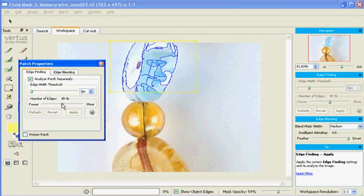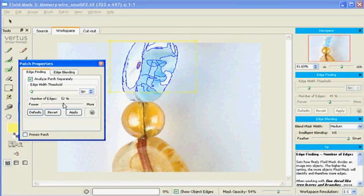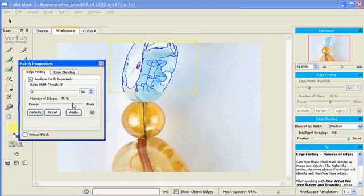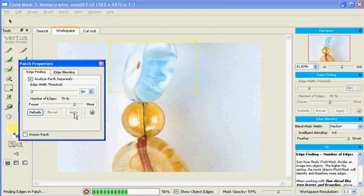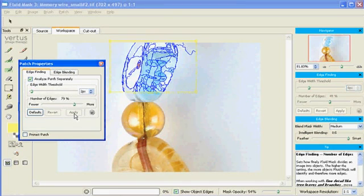There are two major controls: the Edge Width Threshold, which determines the minimum edge width of any edge in the patch, and the Number of Edges Slider, which determines the frequency of these edges.